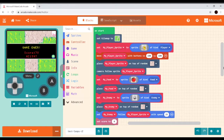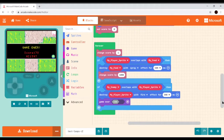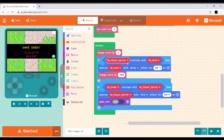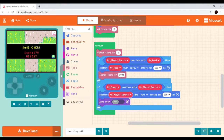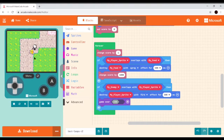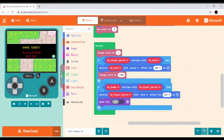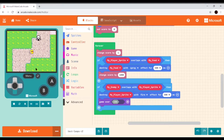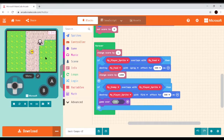We set the score to zero in the on start. Then we have a forever loop — every time it executes, we're increasing the score. We've got an if test so that when the player sprite overlaps with the food, we destroy the food and cause a large increase to the score. If the enemy overlaps with the player sprite, we destroy the player sprite and it's game over. Gameplay starts, we make contact with the enemy, or if we avoid the enemy and find the food, we get that large score increase.